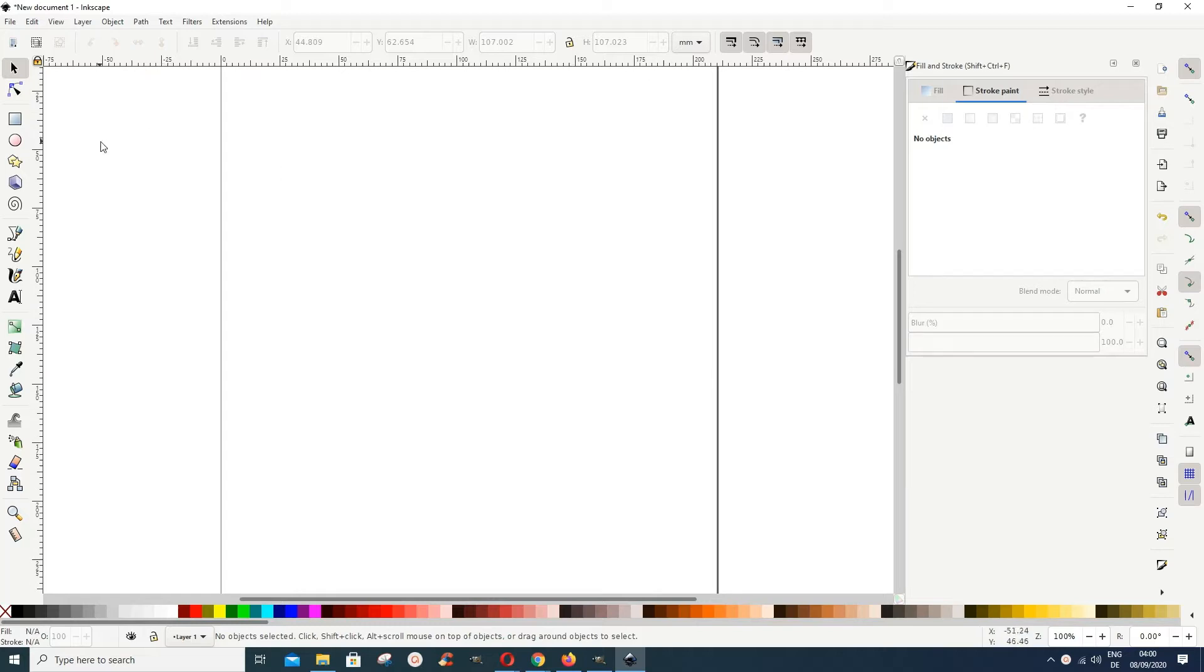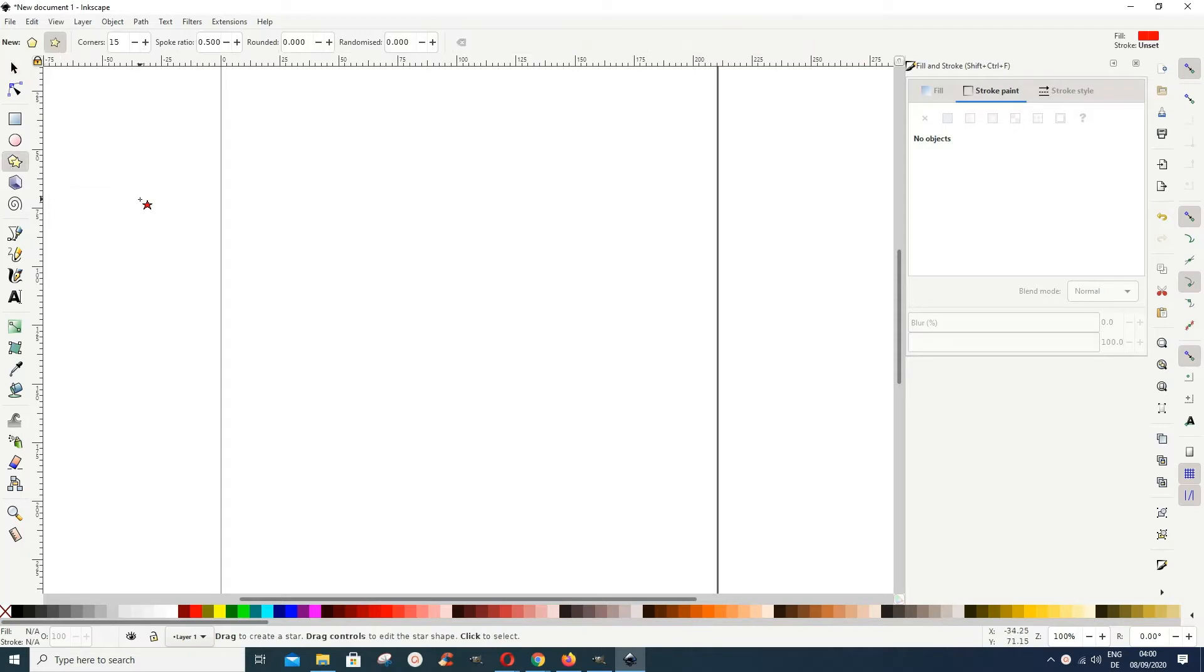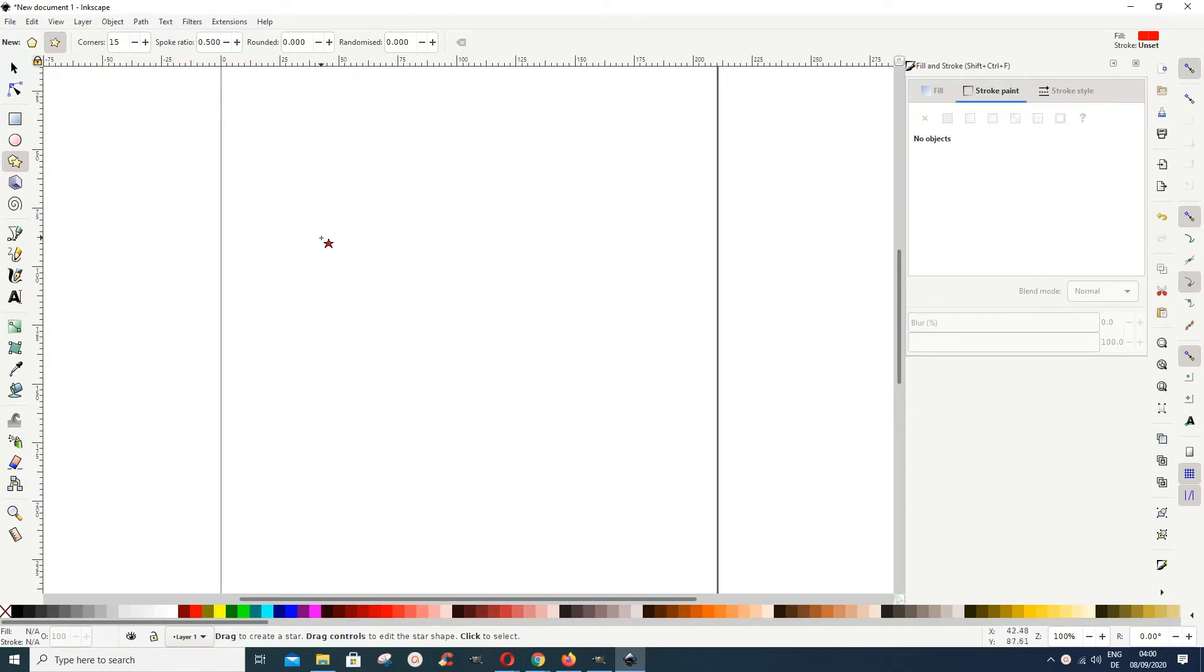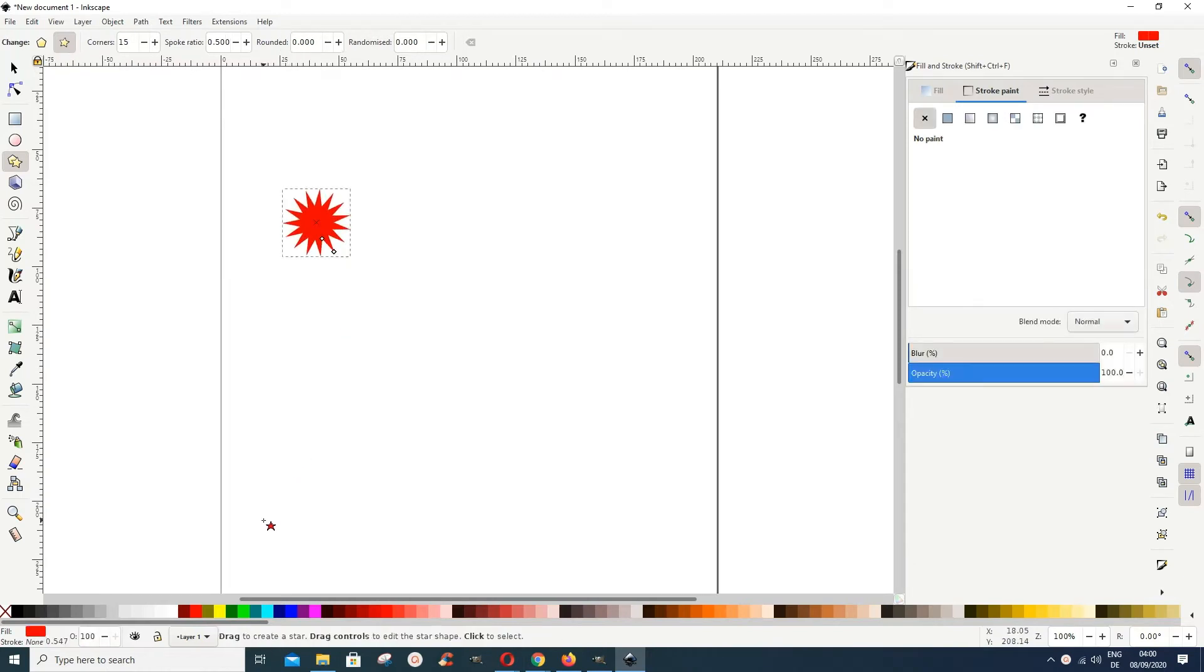I'll go for our create star and polygon tool, choose the star, and let's give it 15 corners. Then I draw a star something like this. The color is not really important, I just want to show you how to use it.